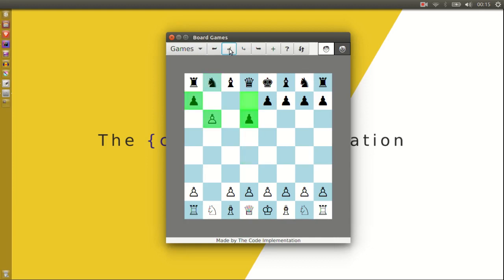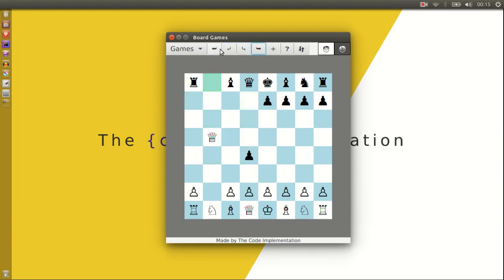The controls at the top allow you to undo and redo moves. You can start a new game or rotate the board.